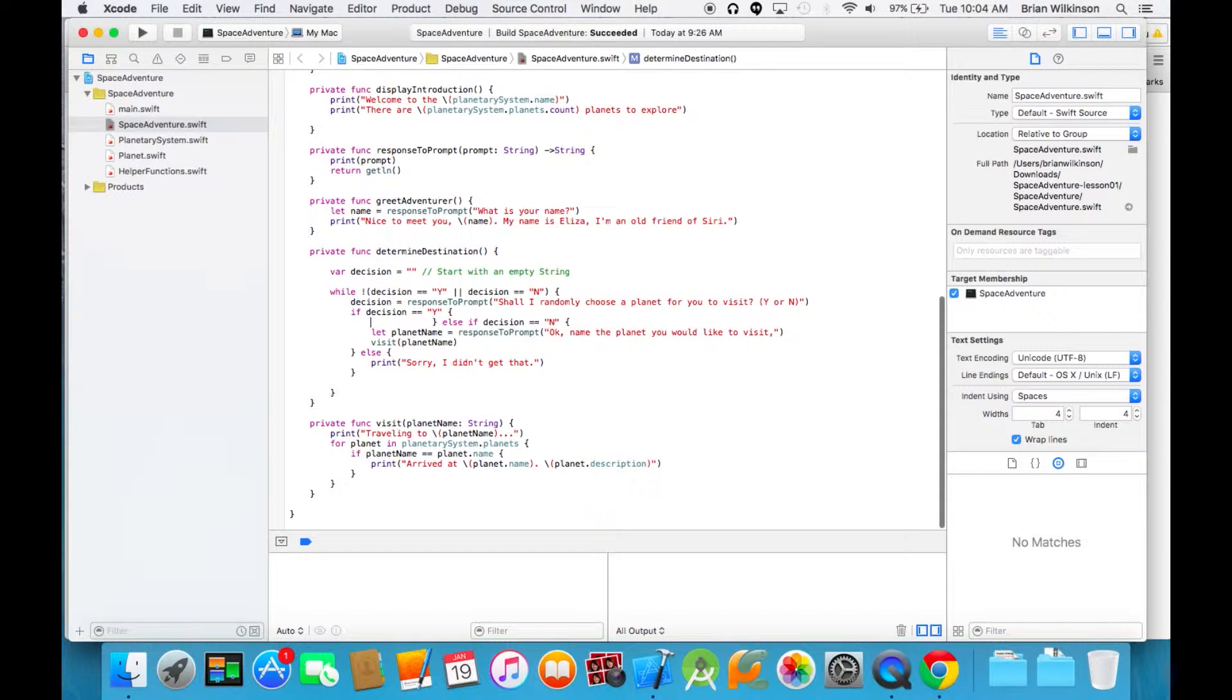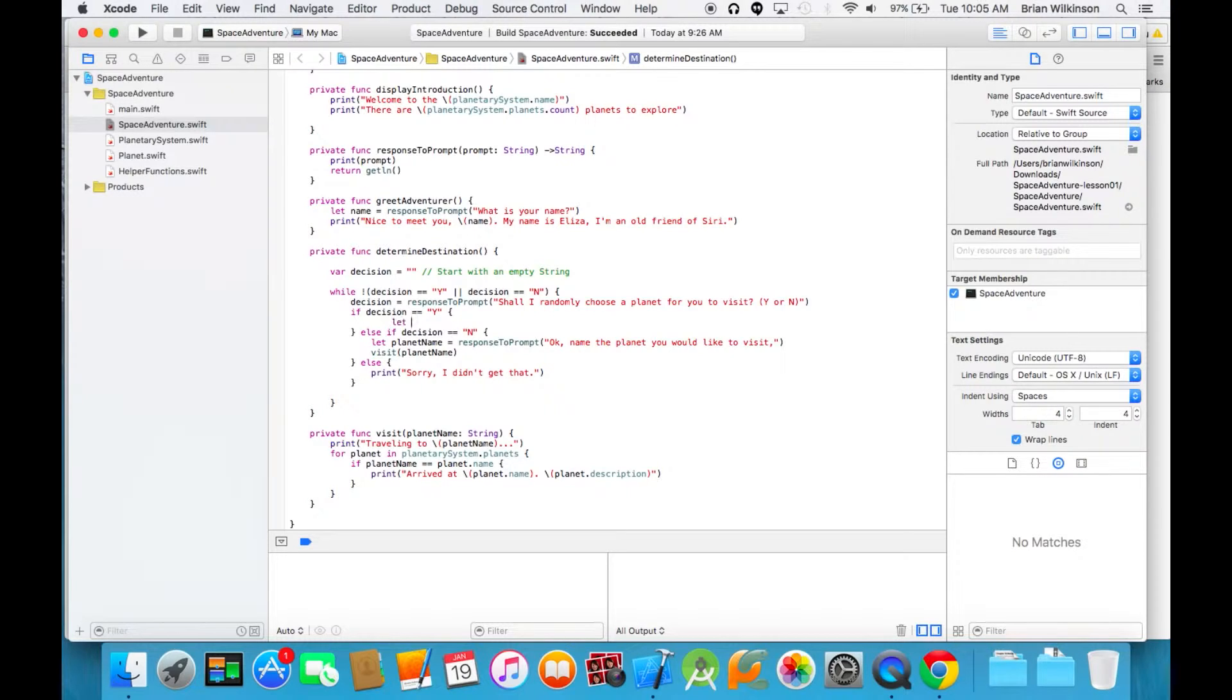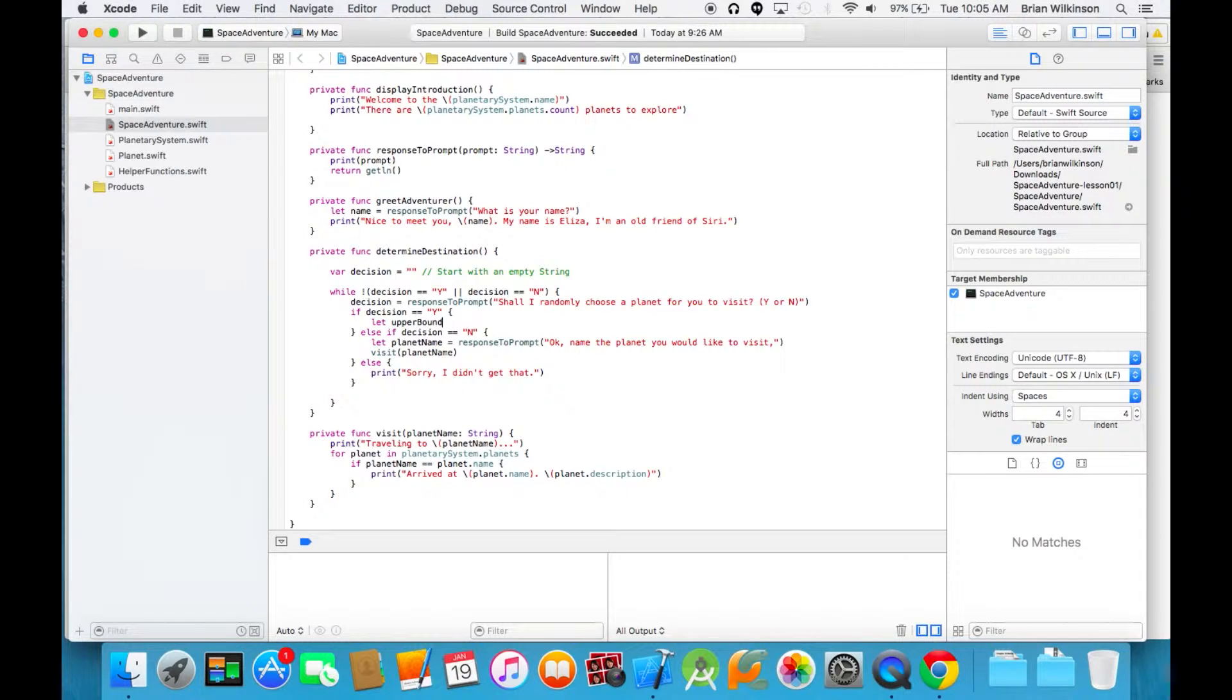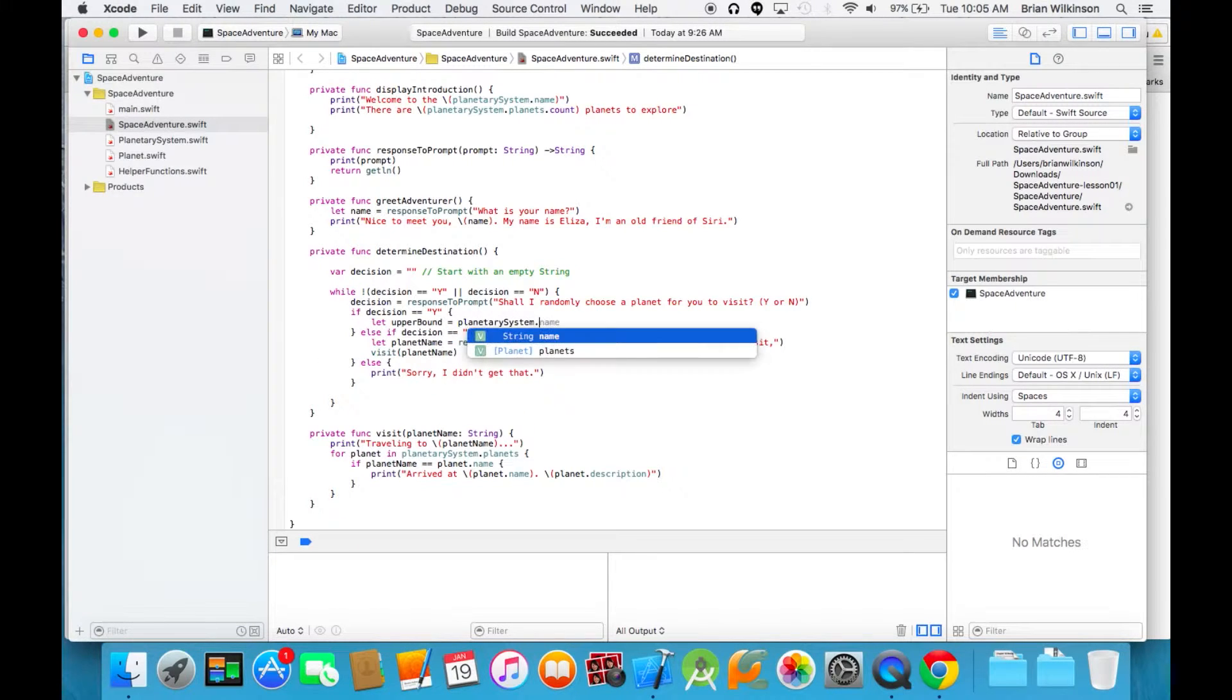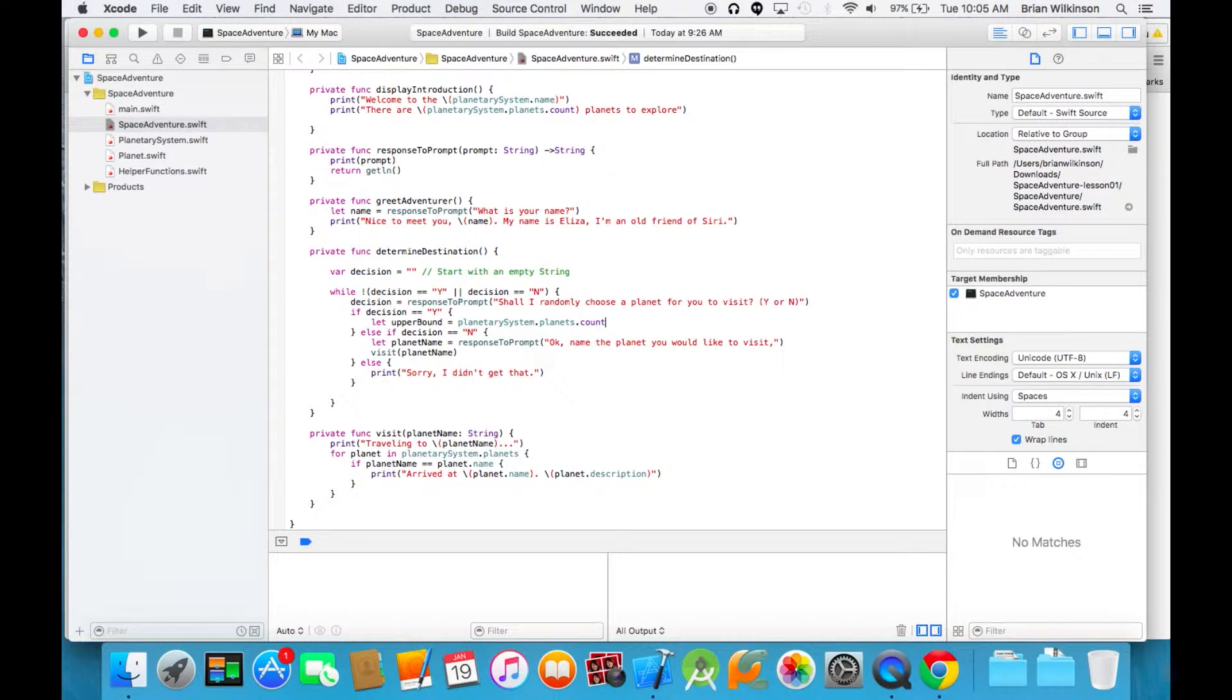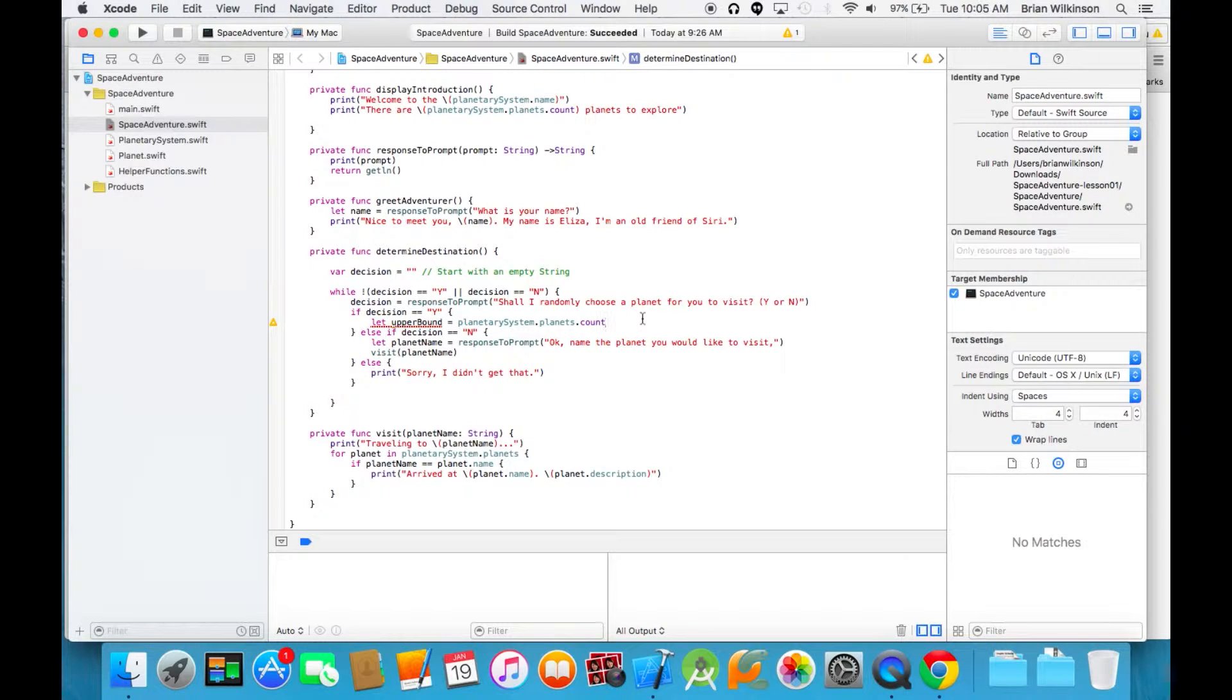First we're going to assign an upper boundary for our variable. So we'll say let upper bound equal planetary system dot planets dot count. We're going to let the top number be the number of planets in our planetary system, so we'll go from zero to that random number.